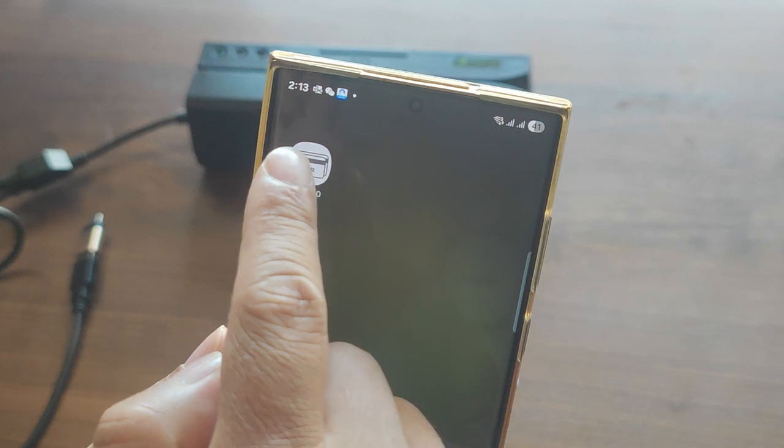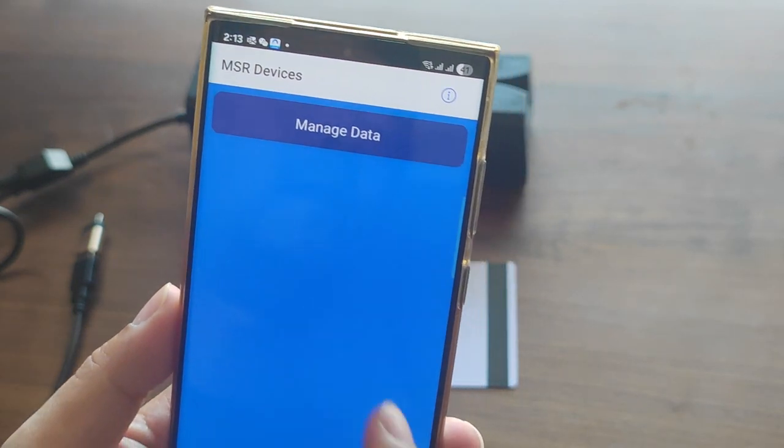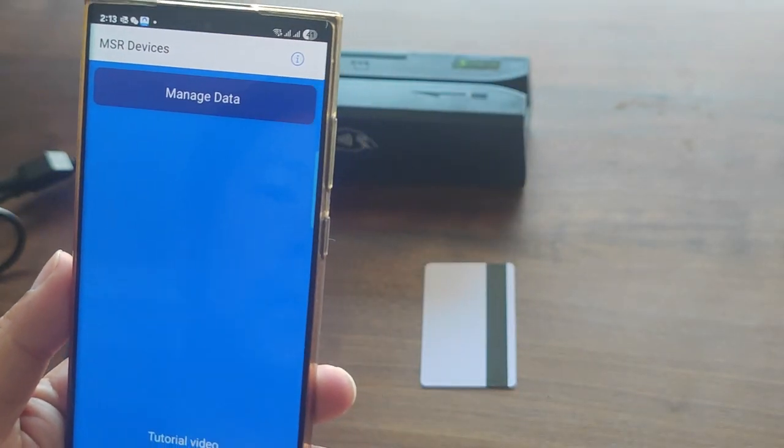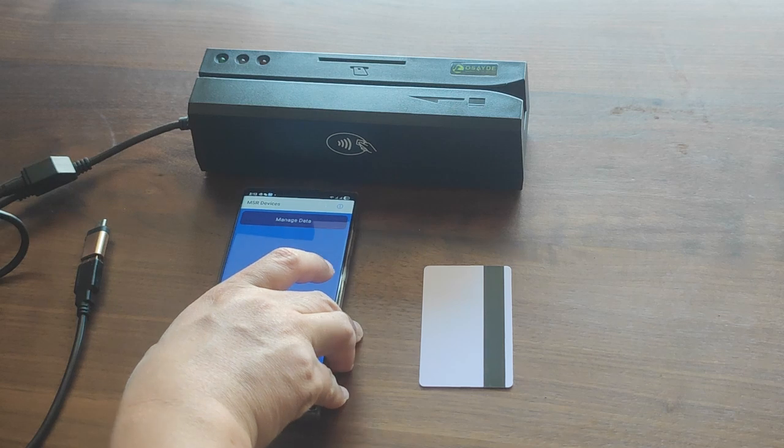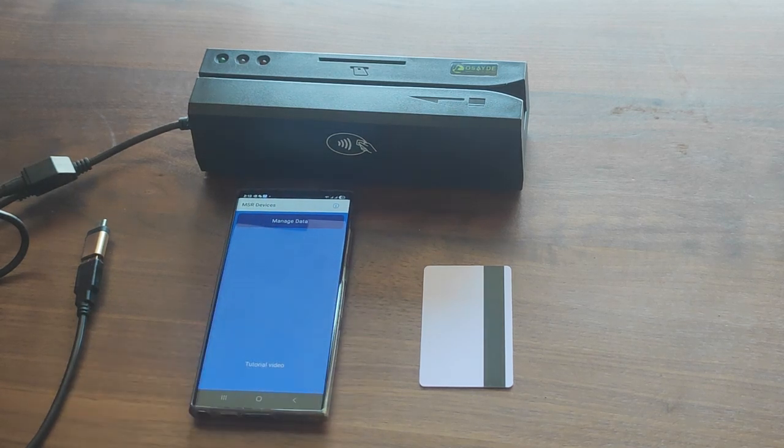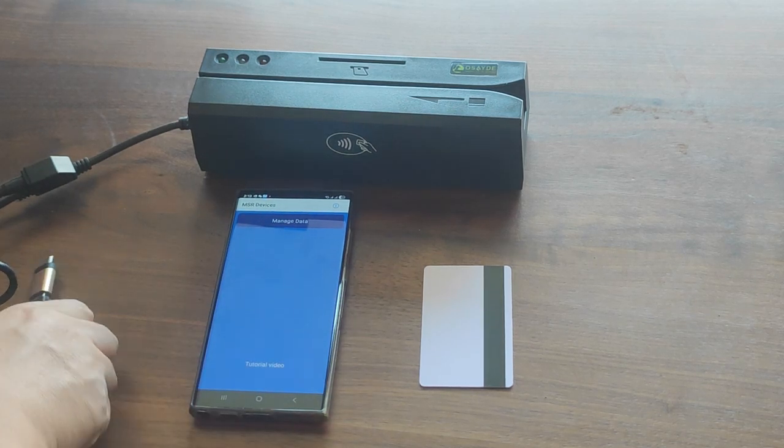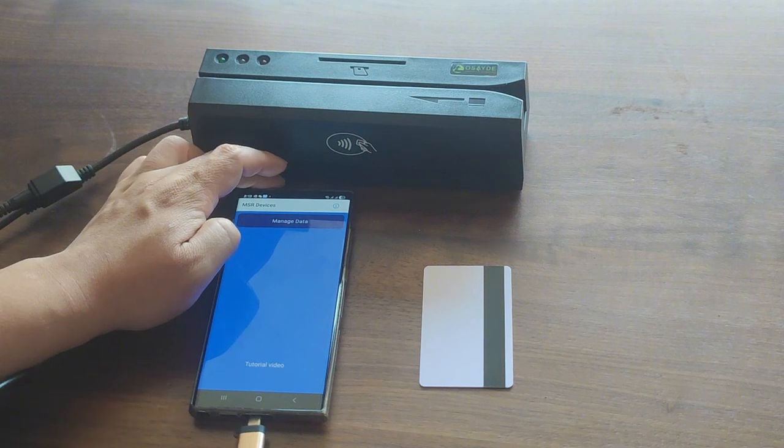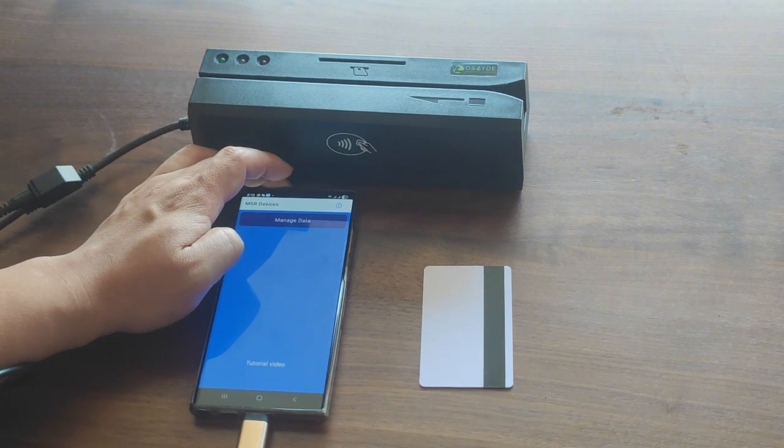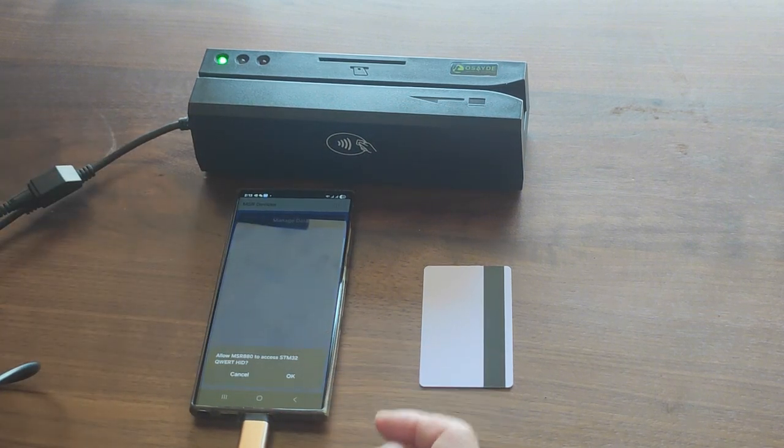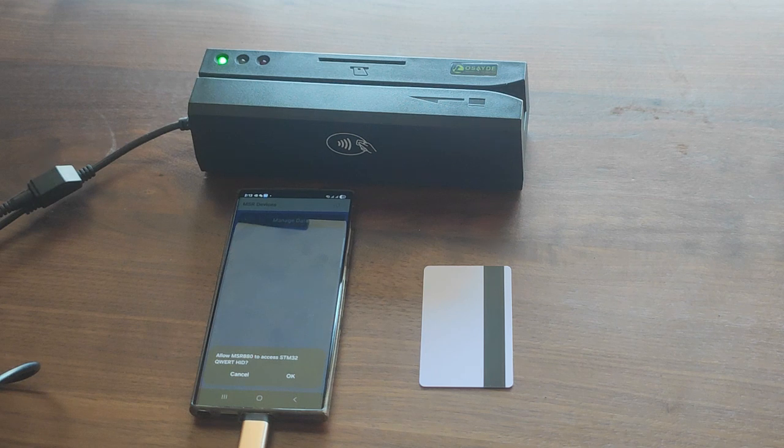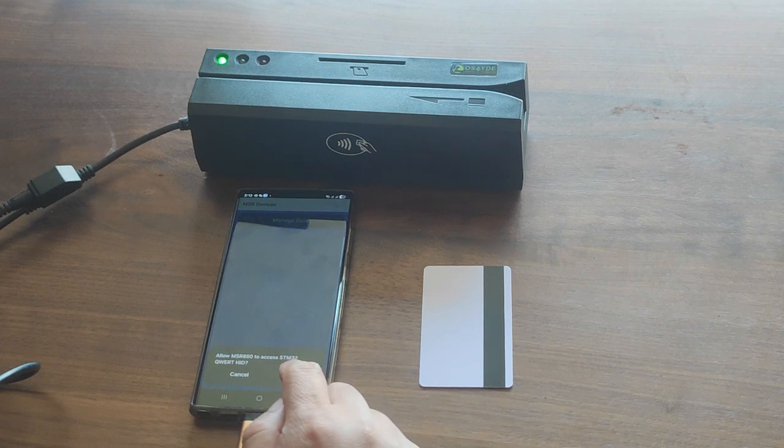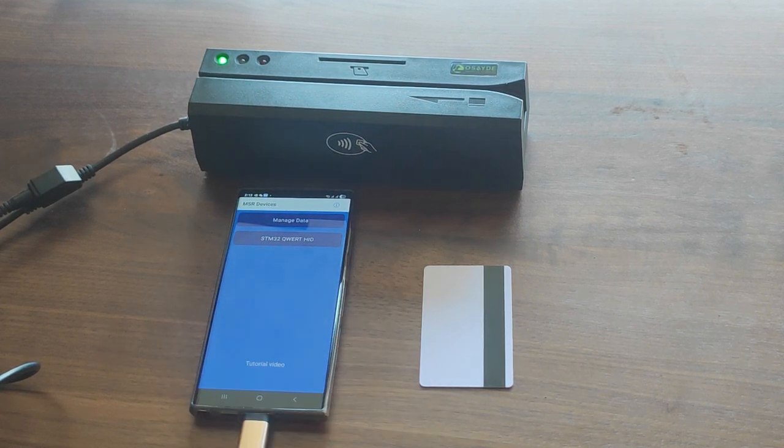First, open the MSR 880 app and connect your device to your phone. Once connected, you'll see the device's green LED illuminate, and the device will appear within the app.